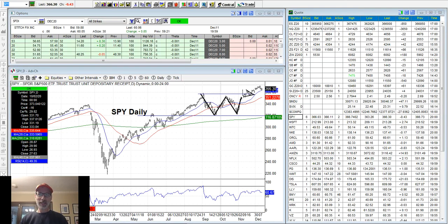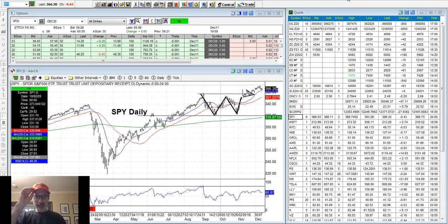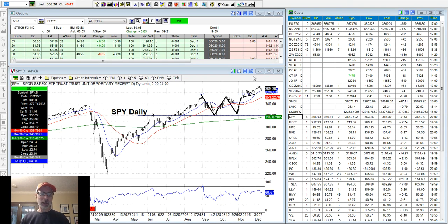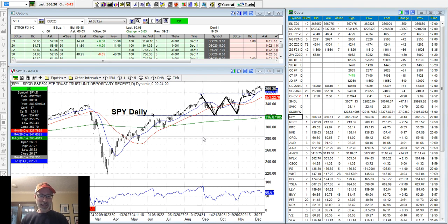Hello, everybody. Lee Lowell here, smartoptionseller.com. Today is Saturday, December 12, 2020. Today is going to be all about technical analysis — basically a beginner's course on technical analysis.